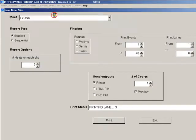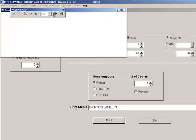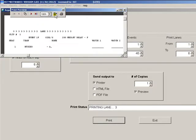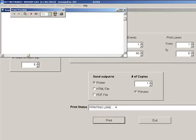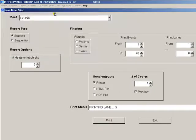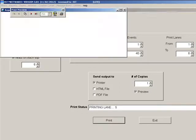Each lane selected will print out its own report. These cannot be printed as PDFs or as HTMLs and must be sent to a printer.